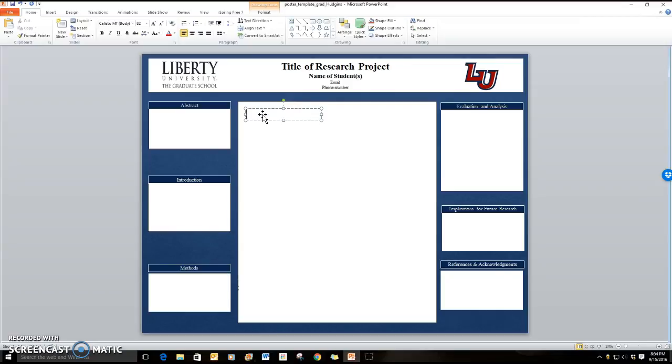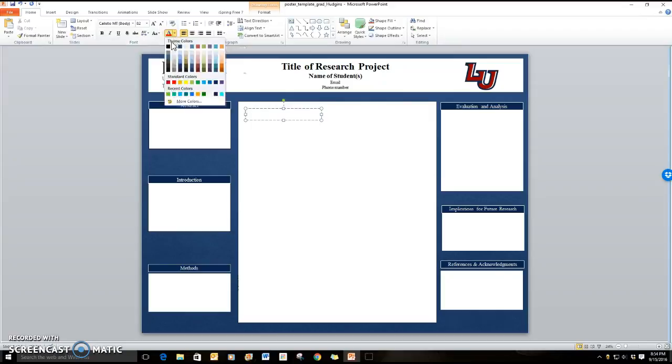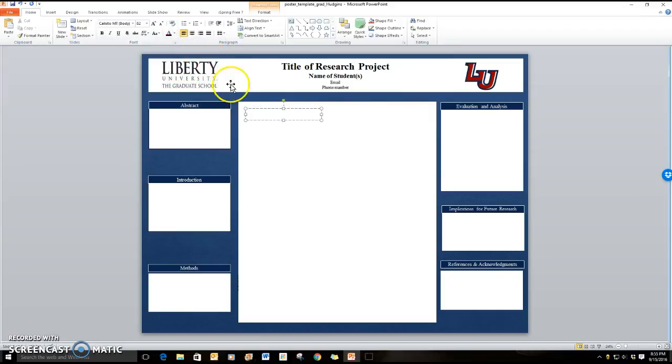It's important to know that before you start typing that you should change your font color. If you go up here to the top menu bar you can see where your font color is listed. I'm going to change it to black. Not because it's overly exciting but because it's easy to see.